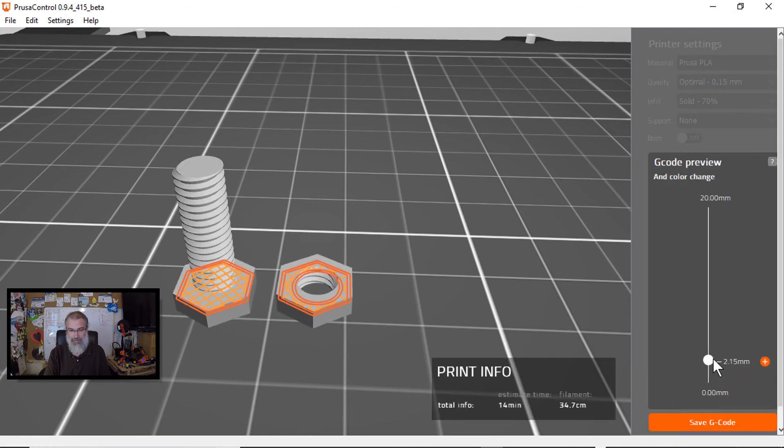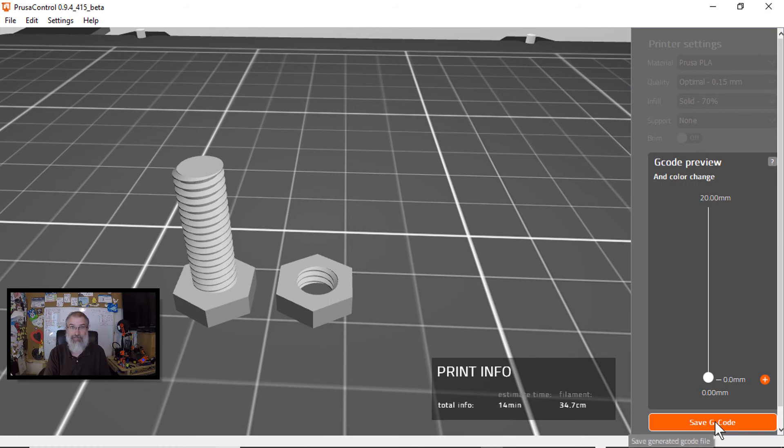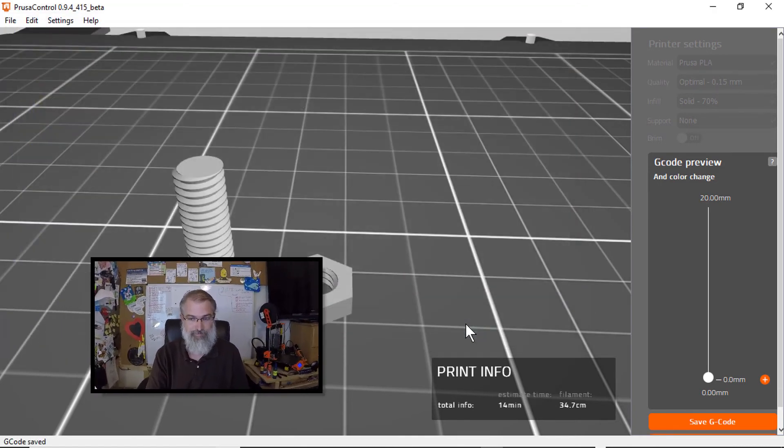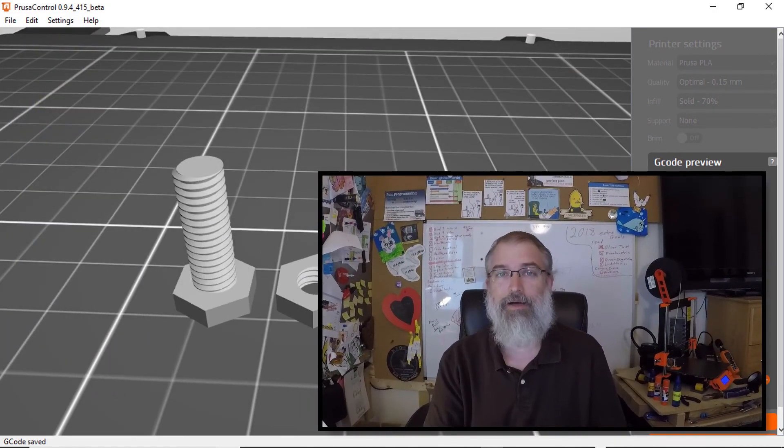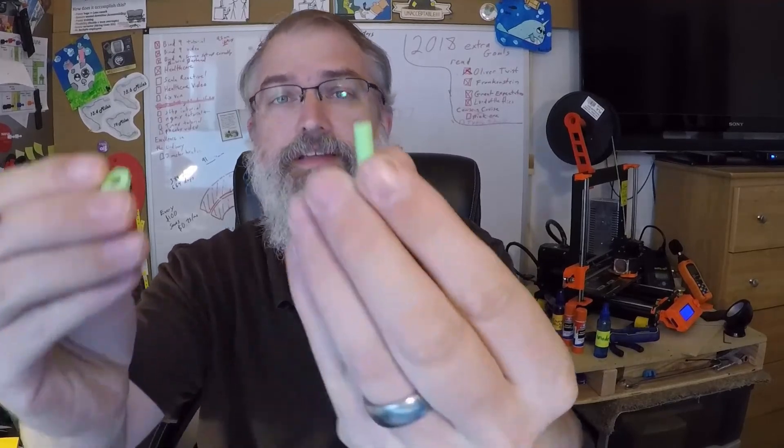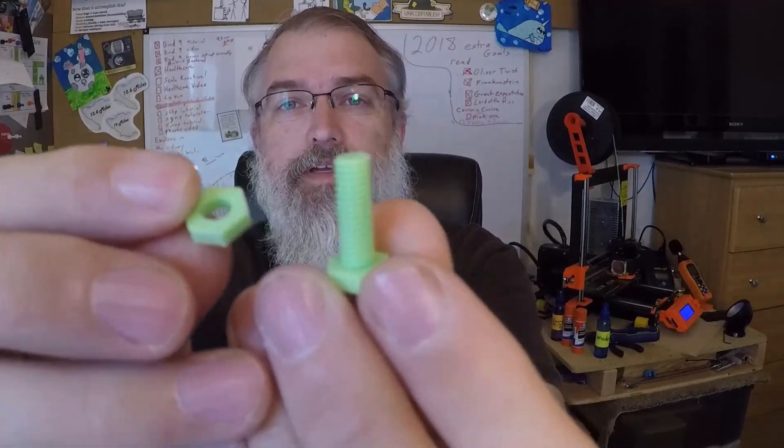And let's go print these out and see how well they do. Let's see. Bolt test. There we go. Let's go print it out. Okay. Print it out in about 17 minutes. And it went. See how well we can do. It looks okay.